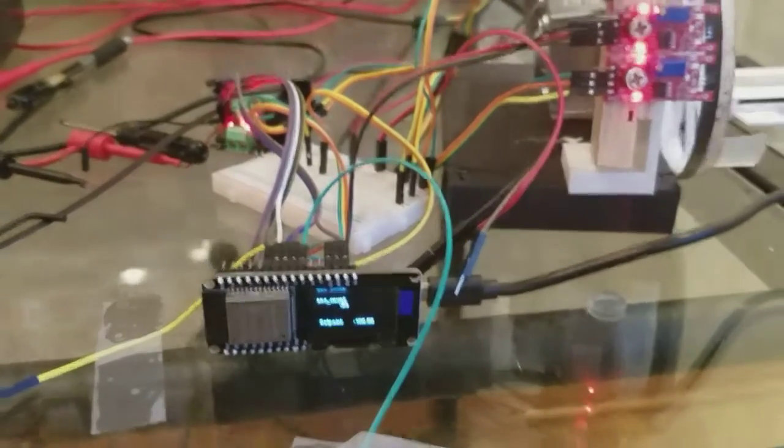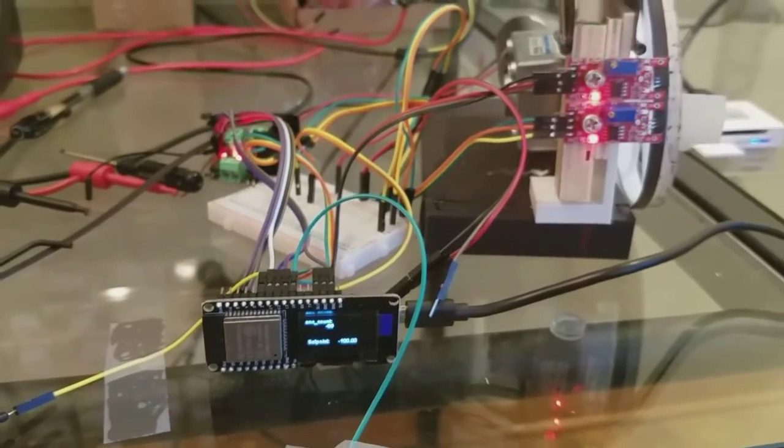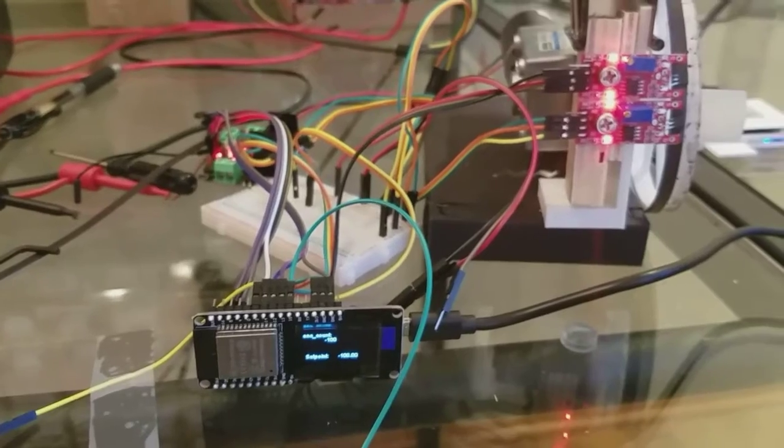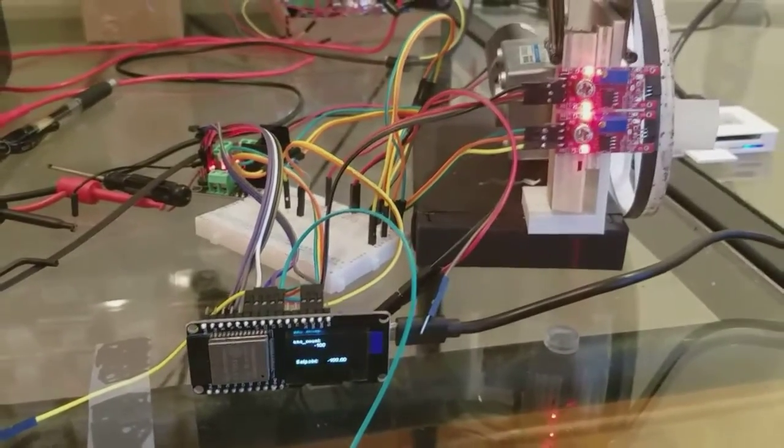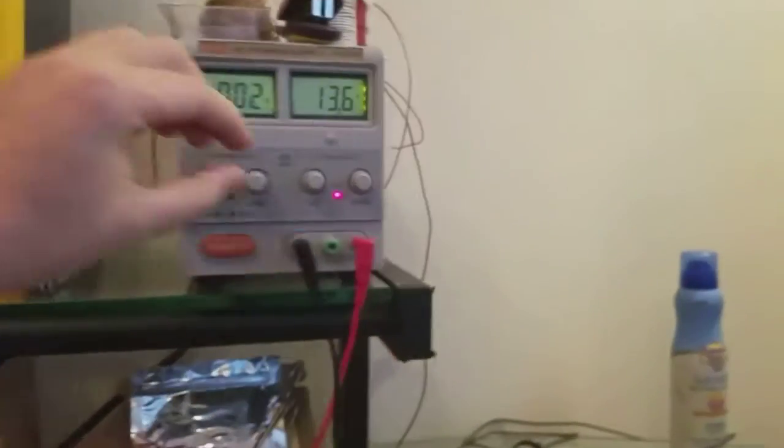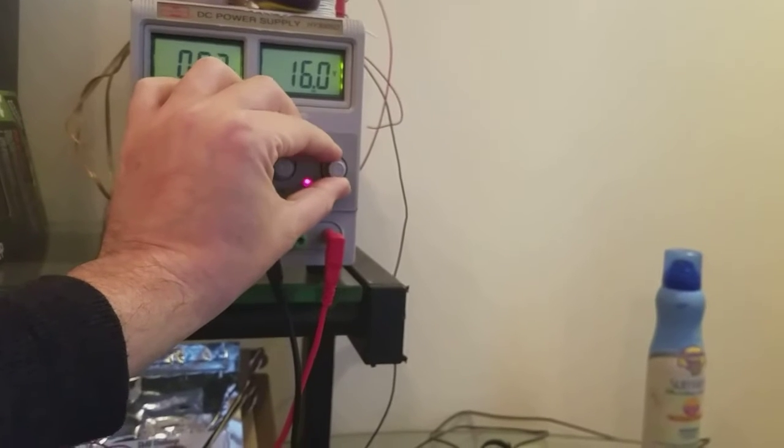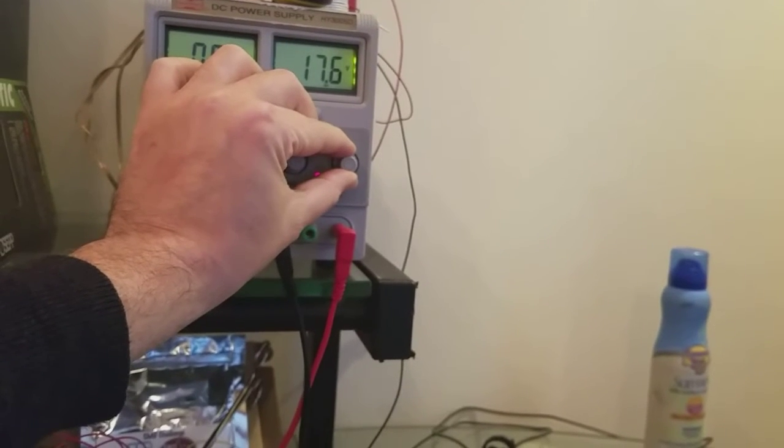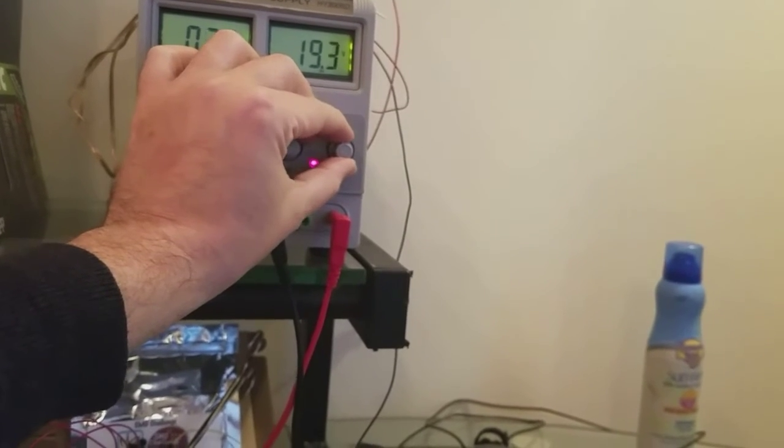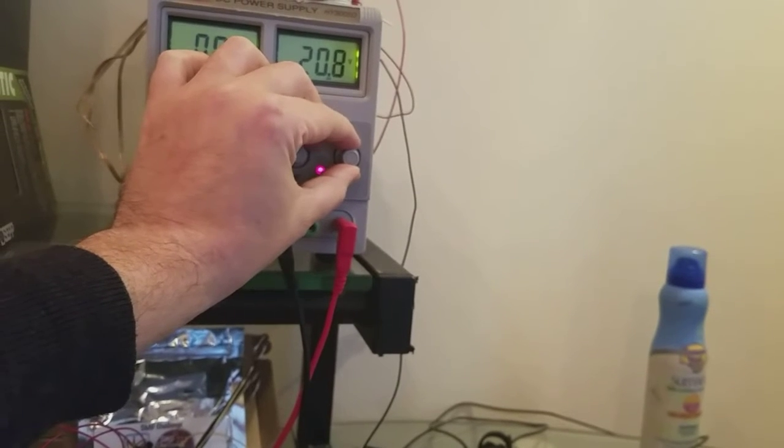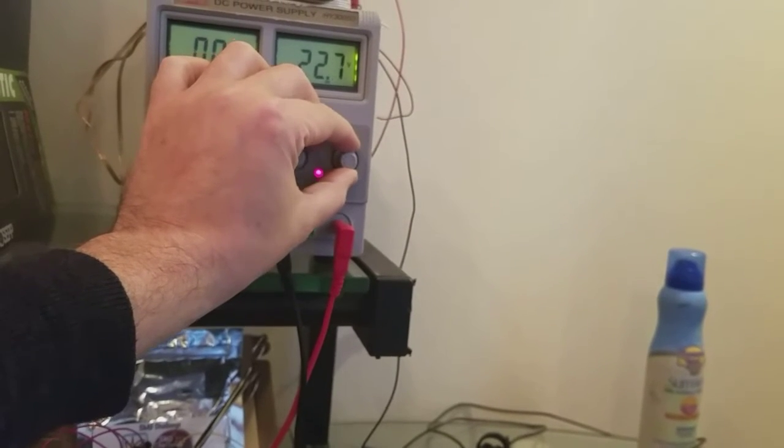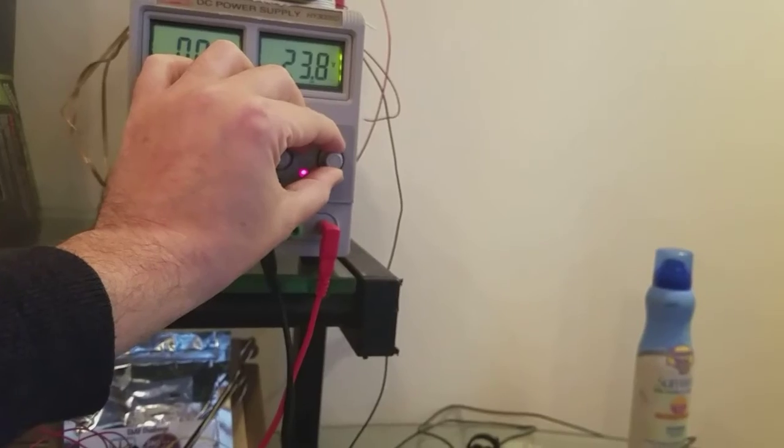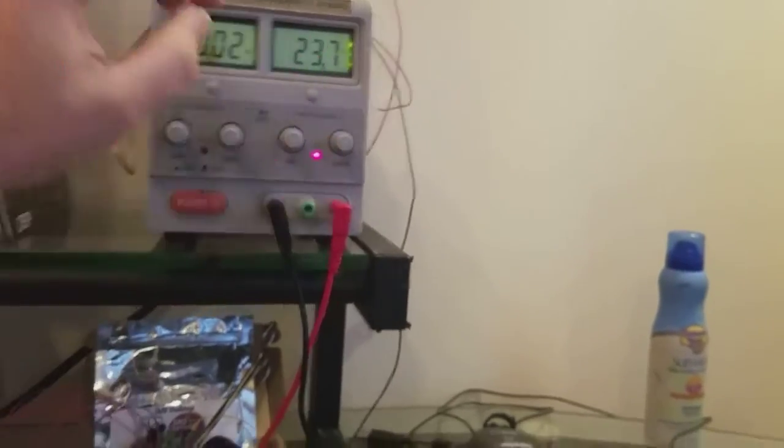So I crank up the voltage here, let's crank it up to 20. See it's spooky, it just clicks on by itself. It might have something to do with this power supply, it has a mind of its own.